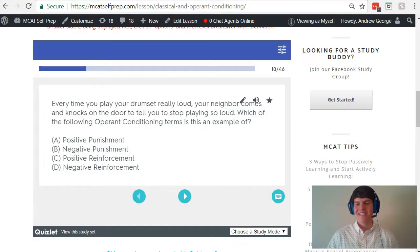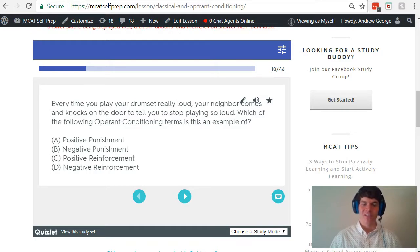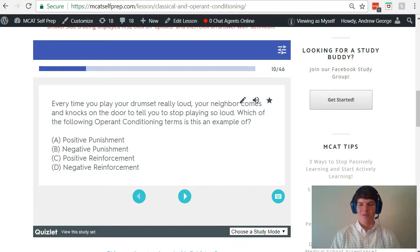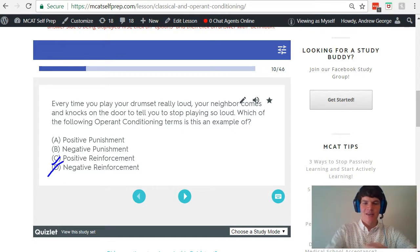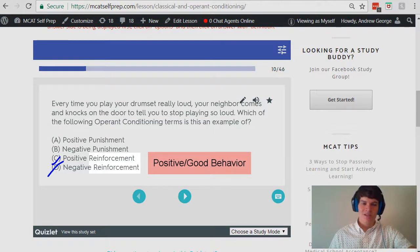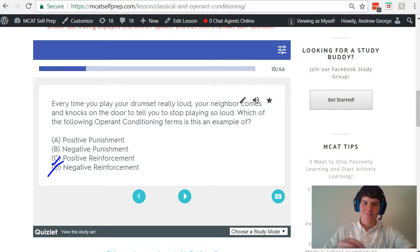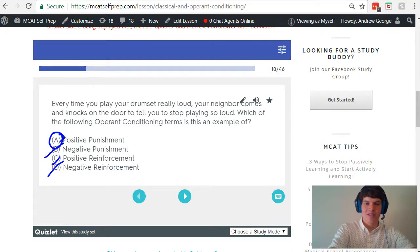With that understanding in mind, let's take a second look at the question stem. Every time you play your drum set really loud, your neighbor comes and knocks on the door to tell you to stop playing so loud. Which operant conditioning term is this an example of? Think about it in its two parts. Is this a desirable behavior? No — your neighbor does not want this behavior; it is undesirable. Therefore, you can eliminate answer choices C and D because reinforcement deals with a positive, desirable behavior. Now we need to decide between positive and negative. Positive is where you add a stimulus, negative is where you remove one. In this case, we're adding the stimulus of your neighbor coming over and yelling at you, so we're dealing with positive punishment, not negative punishment.